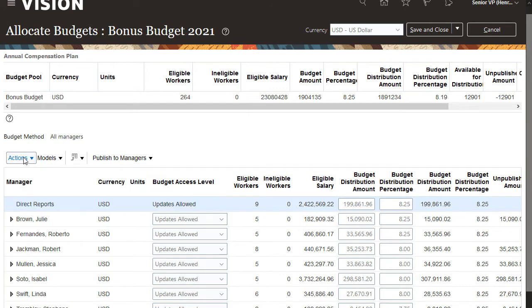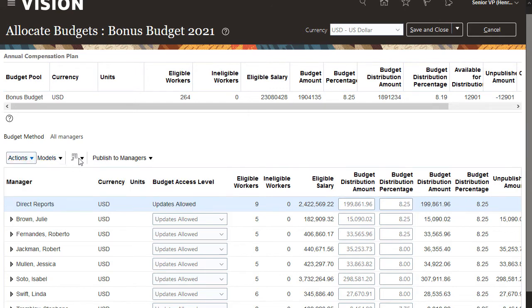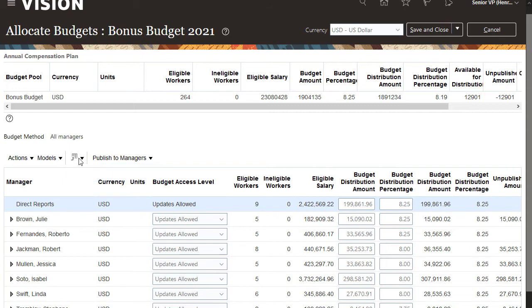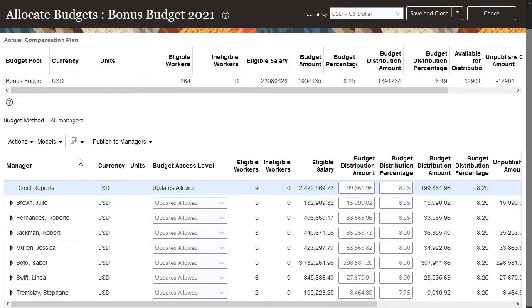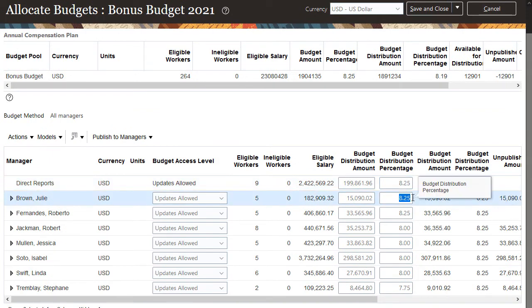I can make changes to this budget on this page, or I can export the data to Excel and change the data, then upload the revised information to the budget worksheet. I can enter a budget amount or percentage for each manager. I'm going to increase this budget to 9%.